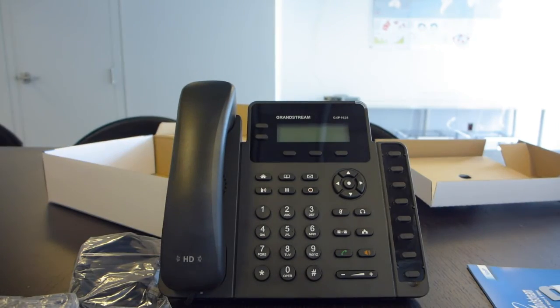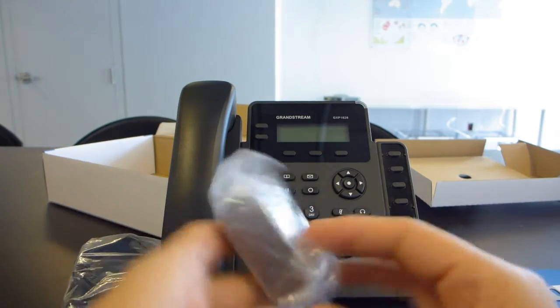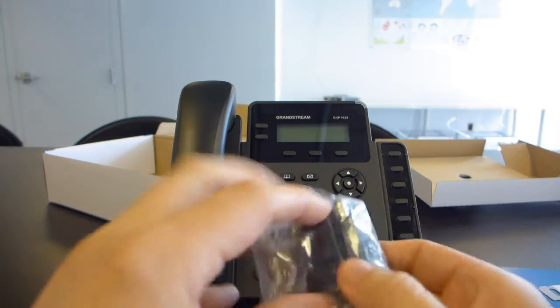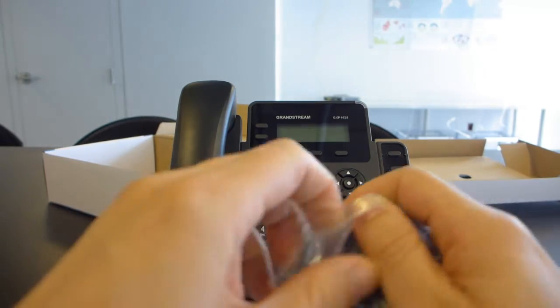So, pretty standard phone right there. Nothing too exciting, nothing too surprising. Power supply.